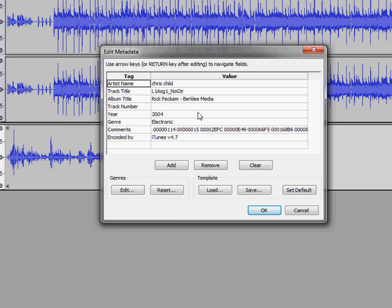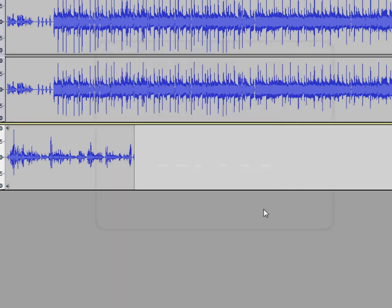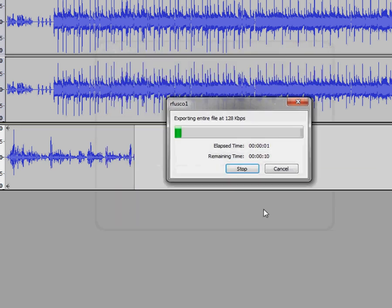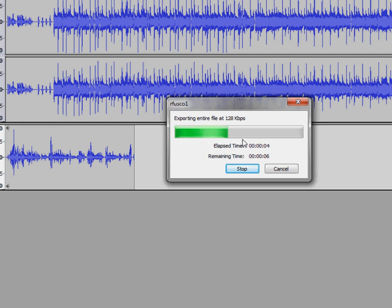So just click OK here. Our MP3 is now exporting.